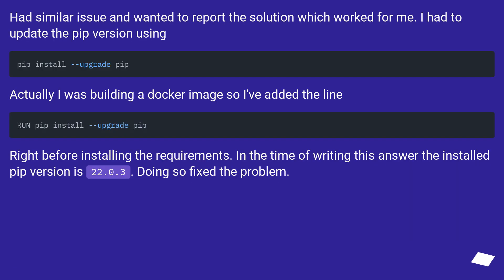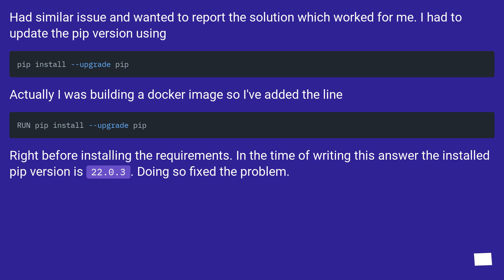I had similar issue and wanted to report the solution which worked for me. I had to update the pip version. Actually I was building a Docker image so I've added the line right before installing the requirements. In the time of writing this answer the installed pip version is 22.0.3. Doing so fixed the problem.